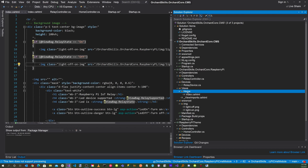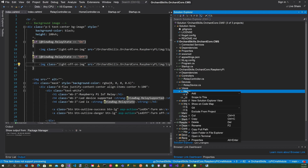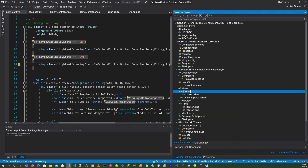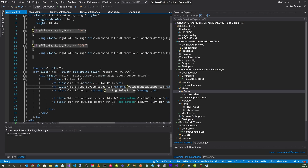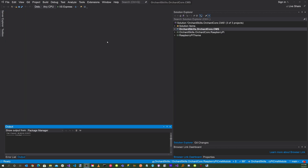For the Views, rename the 'Home' folder to 'Relay.' In the view text, change LED to relay. Save everything.